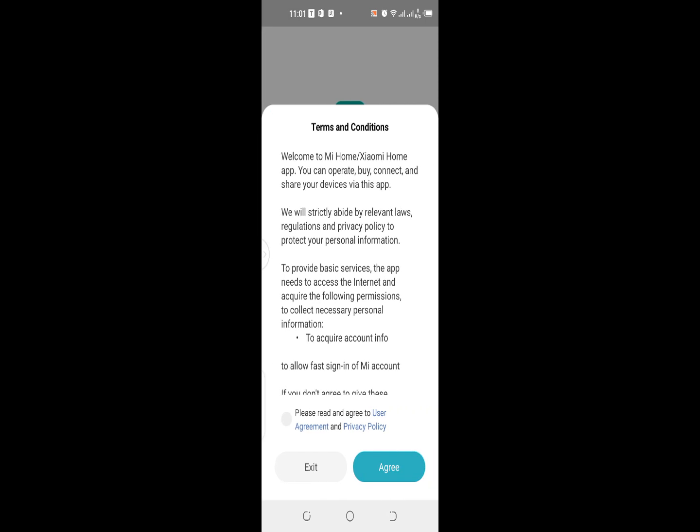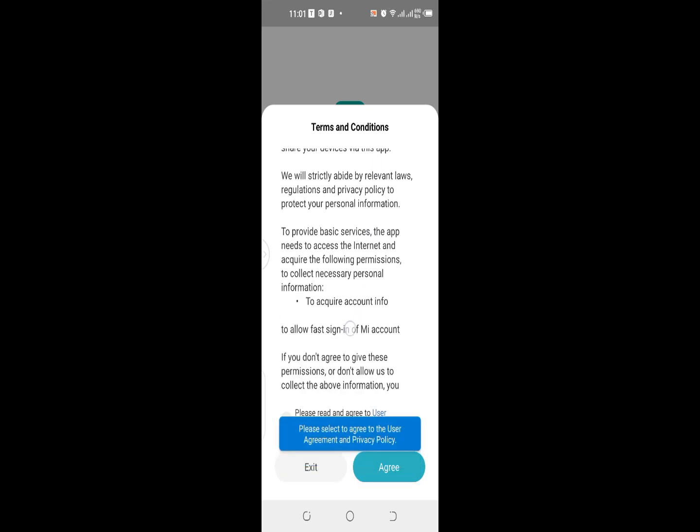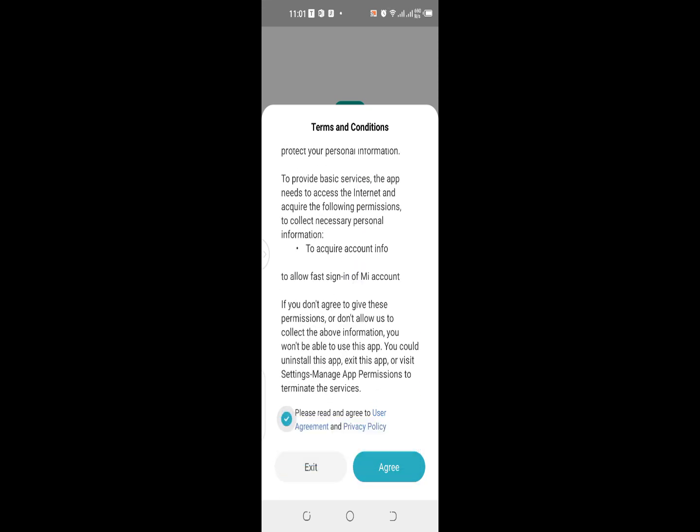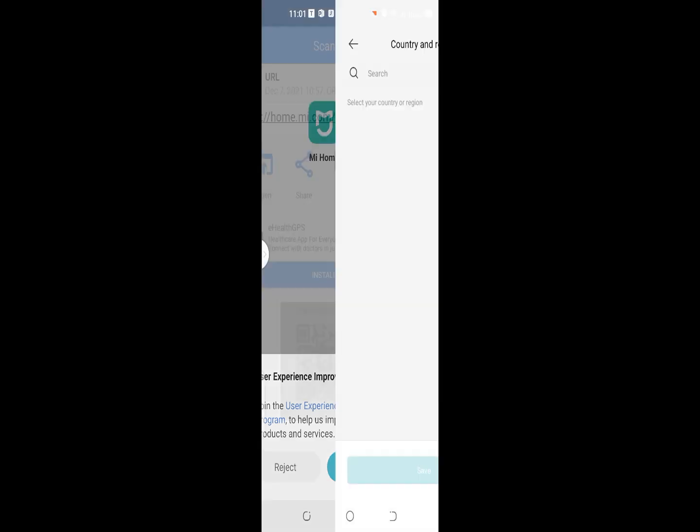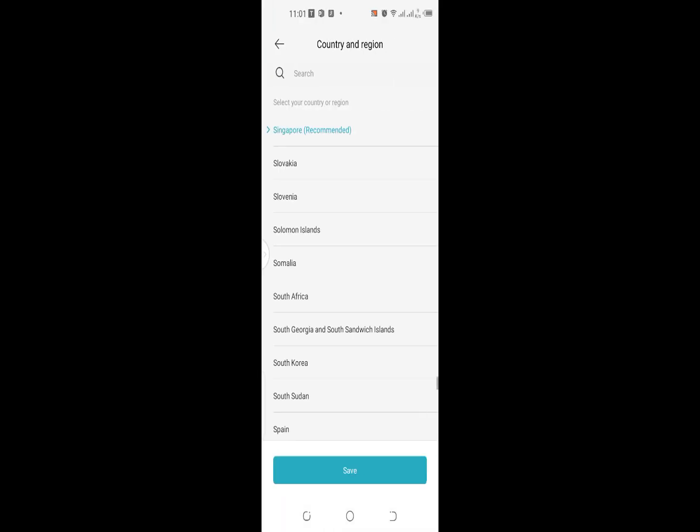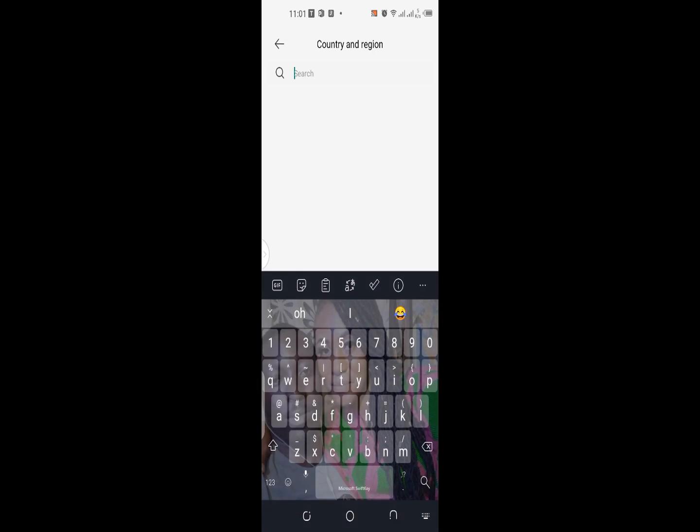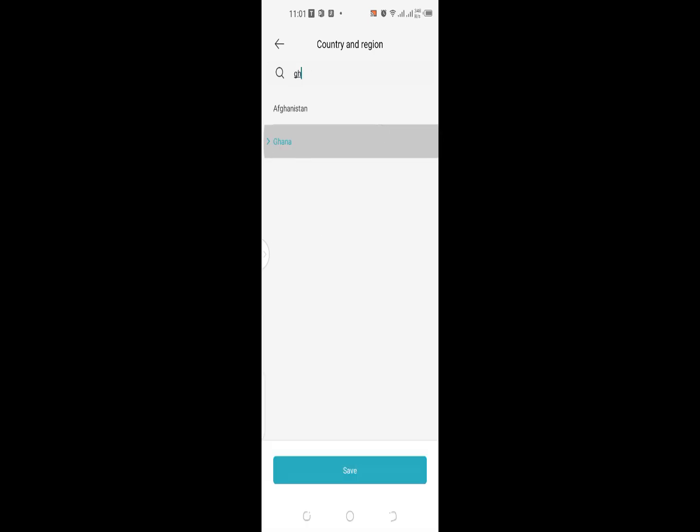It's asking me to select a group policy. Join user experience? Yes, I want to join. So it says select your country. Ghana is my country, you might save.